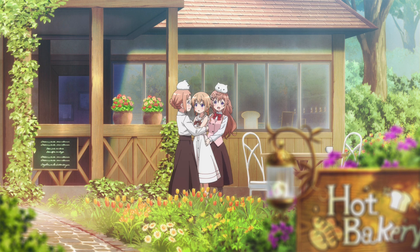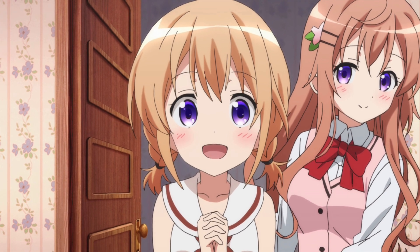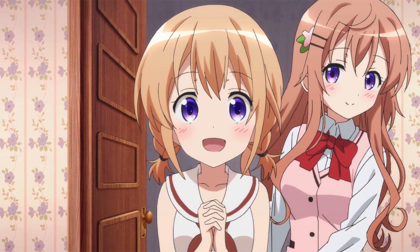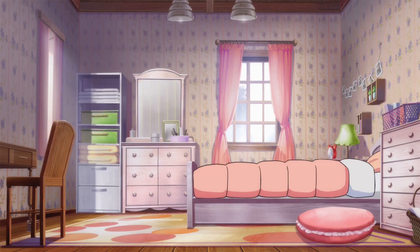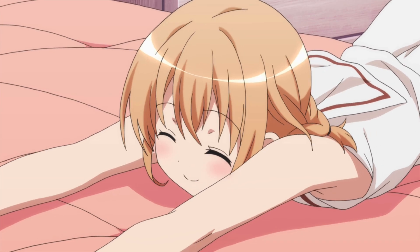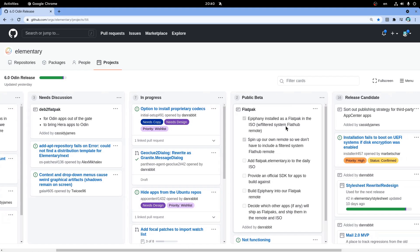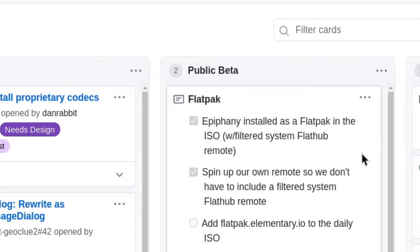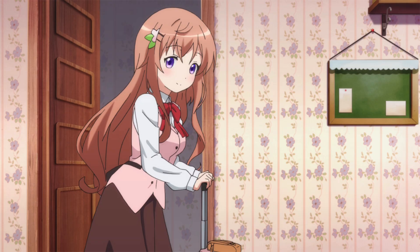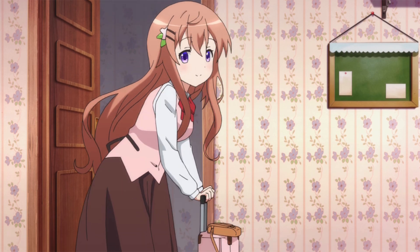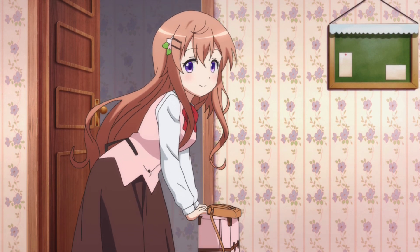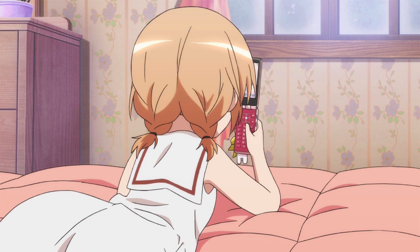From the worst let's go to the best, because when Elementary 6 is actually out, this is definitely going to be the very best feature! On public beta, GNOME Web will be pre-installed as a Flatpak — and most importantly, from Elementary's very own dedicated Flatpak store! Super awesome work with Elementary launching their own Flatpak store, so much anticipated!